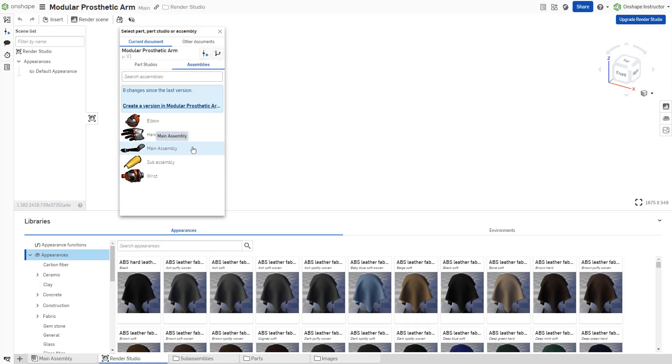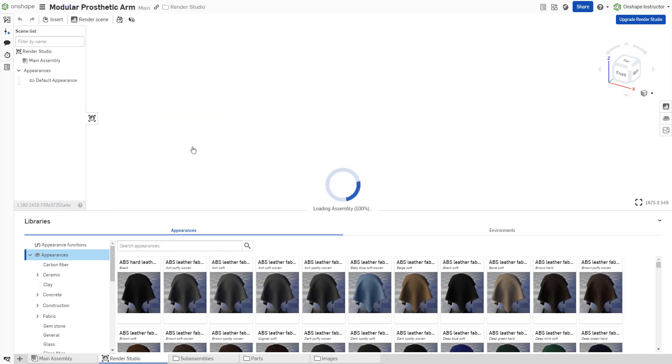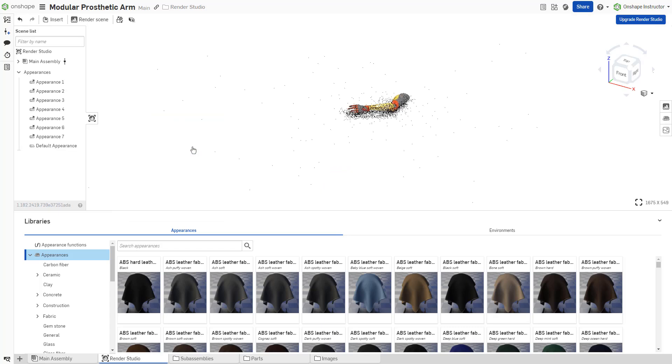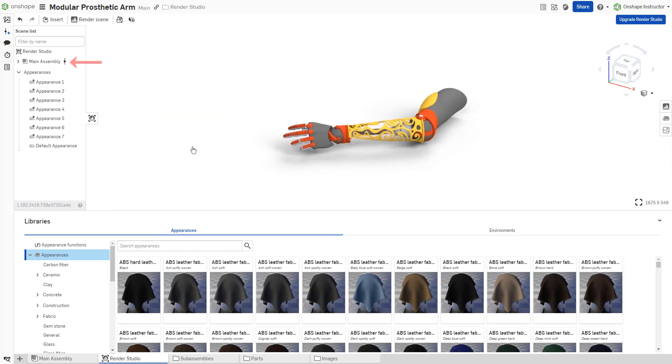Once an element is selected, the dialog closes. The element is added to the scene list. Insert to add additional elements to the scene list.